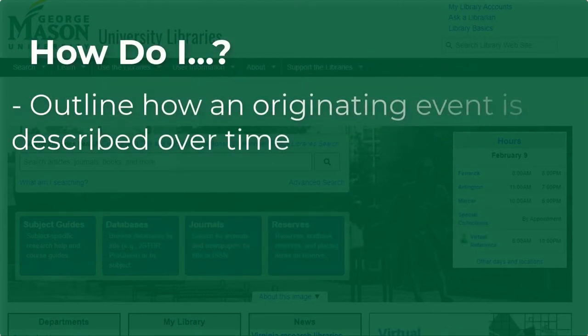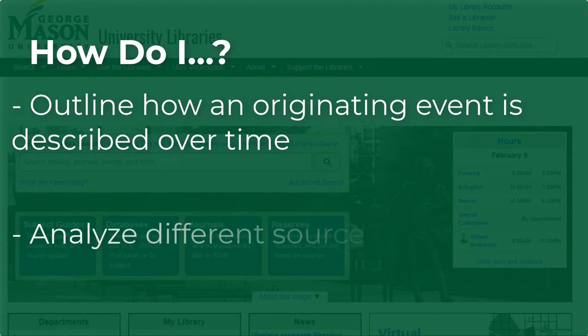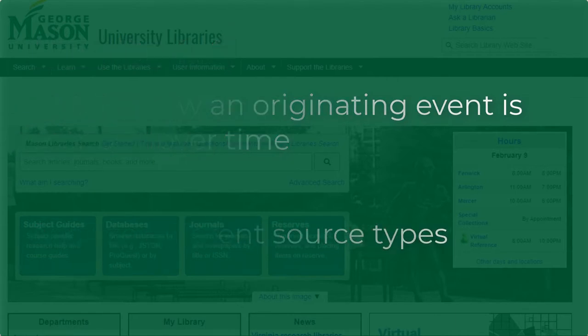outline how an originating event is described over time and analyze different source types.